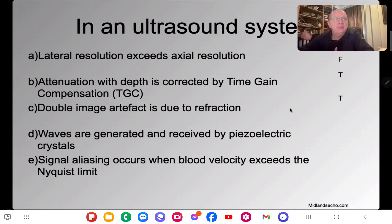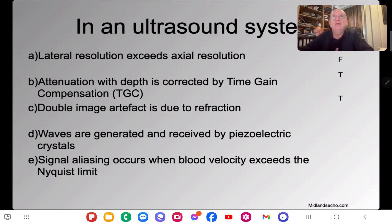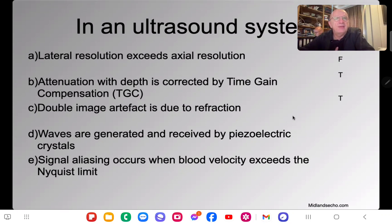Waves are generated and received using piezoelectric crystals — that's true, and we discussed that yesterday. That's exactly how you make and receive ultrasound waves.